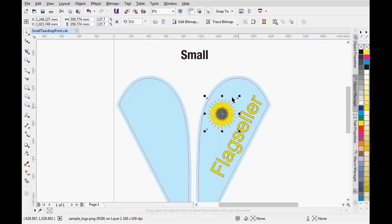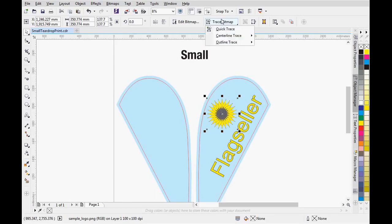We can also use CorelDraw to convert a bitmap image into a vector object. It will be discussed in the following advanced video.